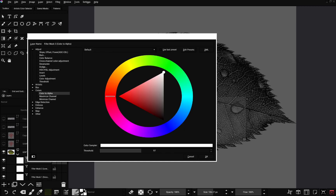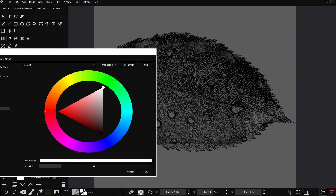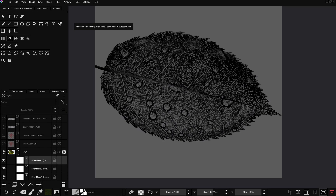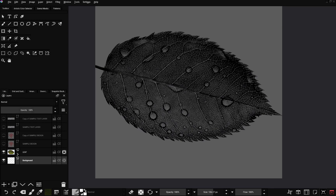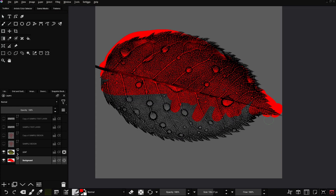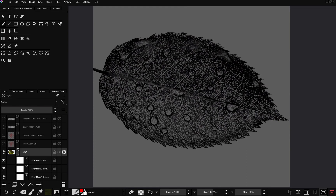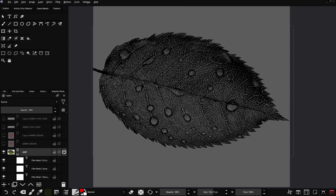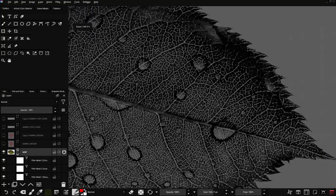You can also change the threshold — in this case we are going to leave it at 100. The lighter areas are now transparent, leaving only the textures. I'll paint something in the background so you'll be able to see — as you can see, only the textures remain. We are now going to apply these textures to the text layer and design layer, so let's hide this. Come back to your leaf layer, click and hold it, then select Opaque.